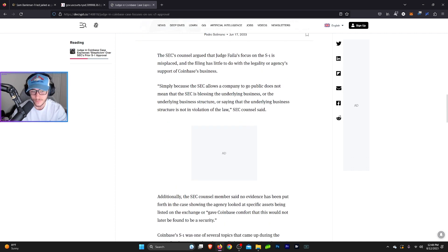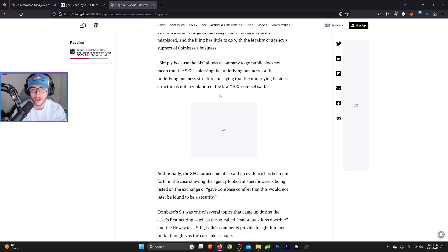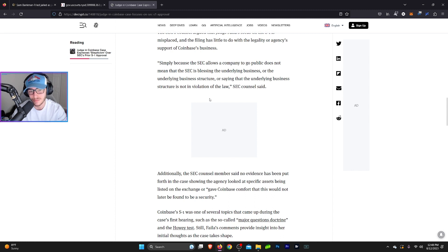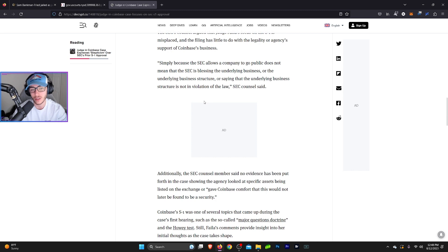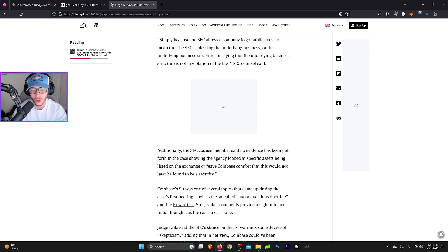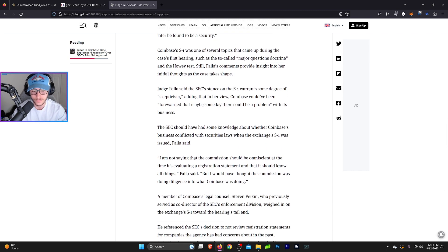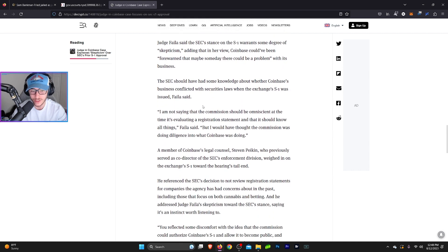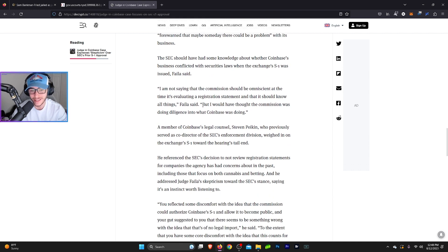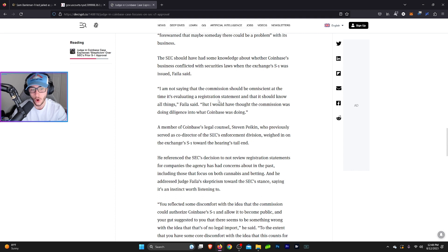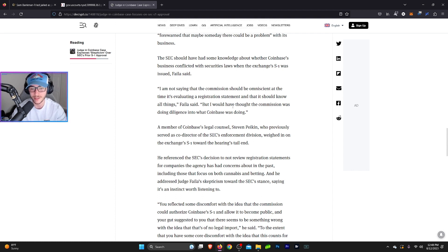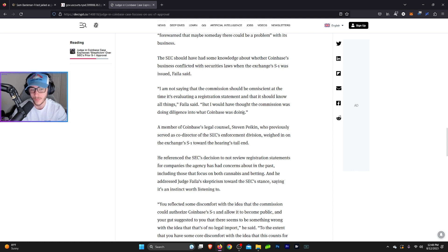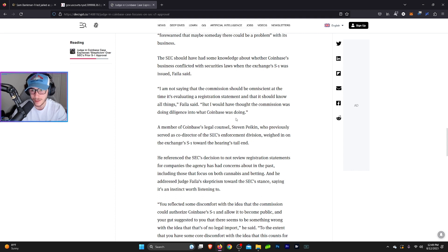The SEC countered and tried to say that simply because the SEC allows a company to go public does not mean that the SEC is blessing the underlying business or the underlying business structure or saying that the underlying business structure is not in violation of the law. To which the judge replied, I am not saying that the commission should be omniscient at the time it's evaluating a registration statement and that it should know all things. But I would have thought that the commission was doing due diligence into what Coinbase was doing. So they're basically saying, look, we didn't expect you to know everything that Coinbase was doing at the time of their approval. But at the same time, you're arguing about their general business. Are you saying you approved Coinbase without knowing anything they were doing?